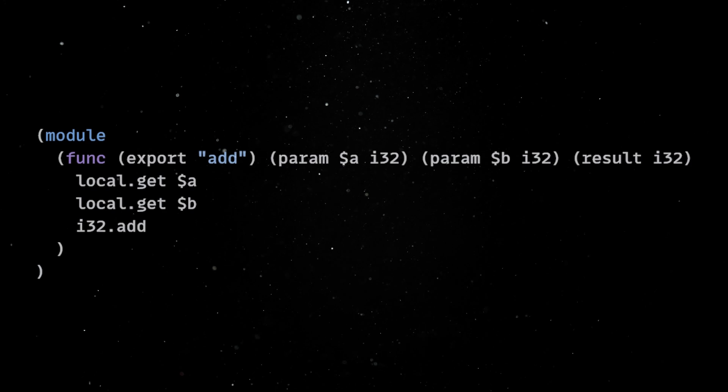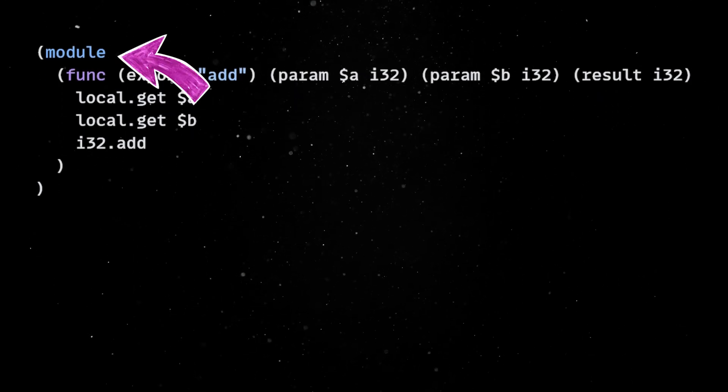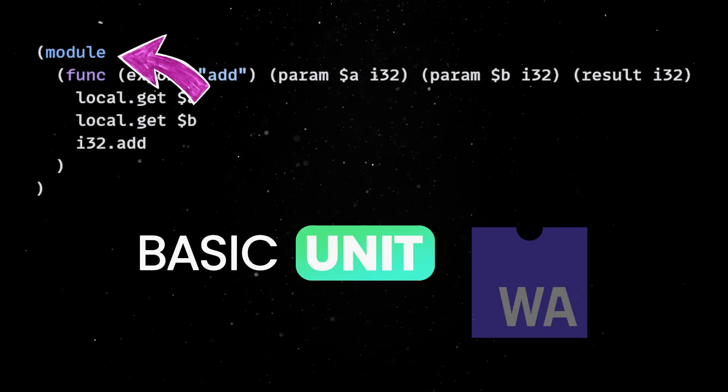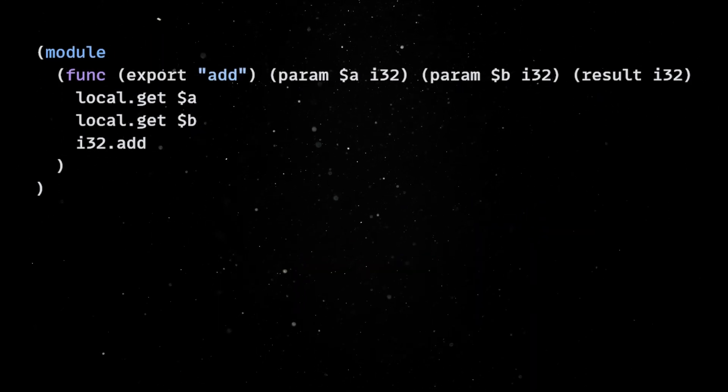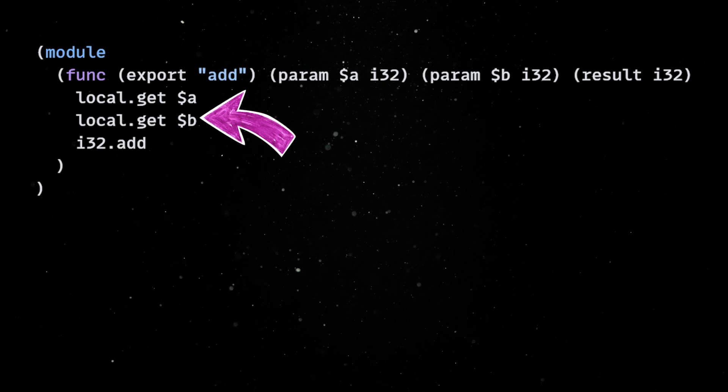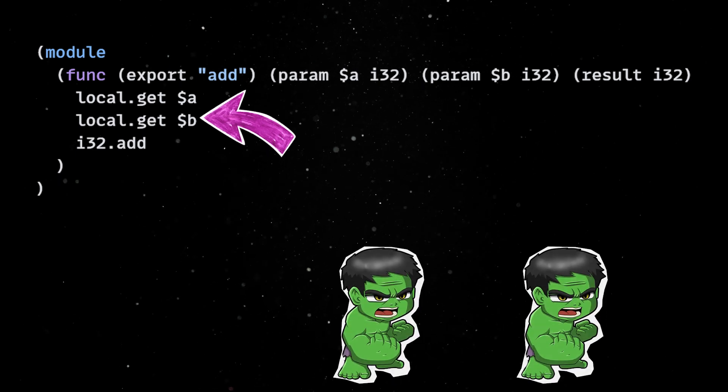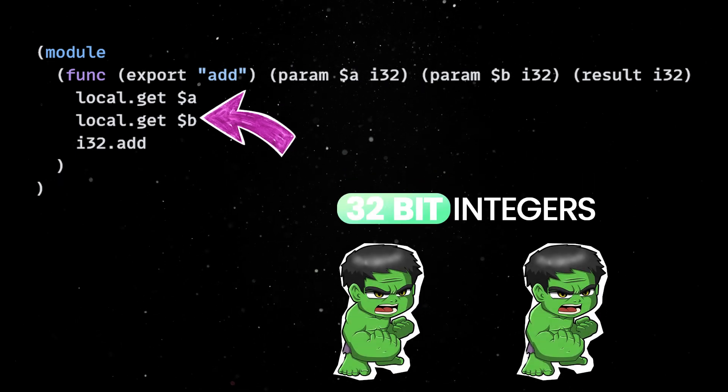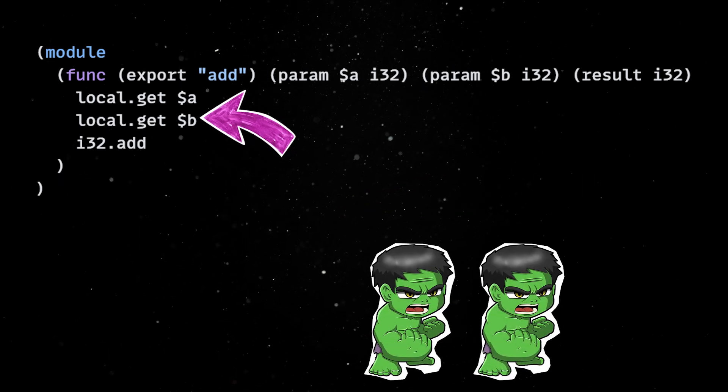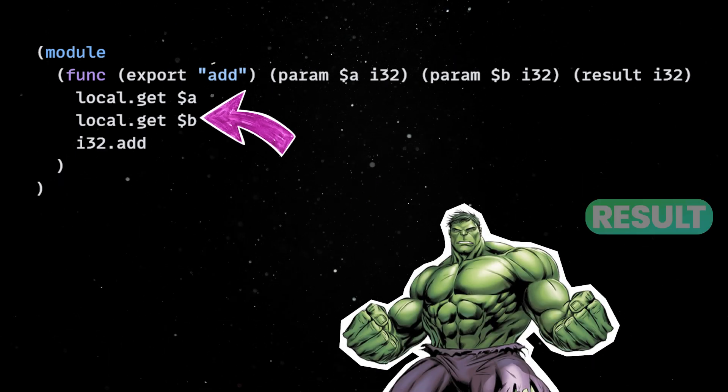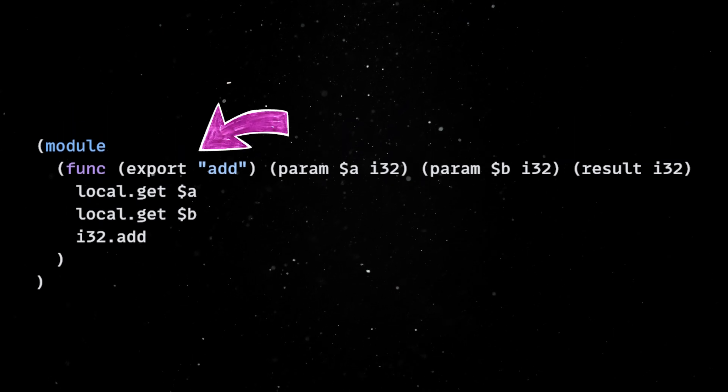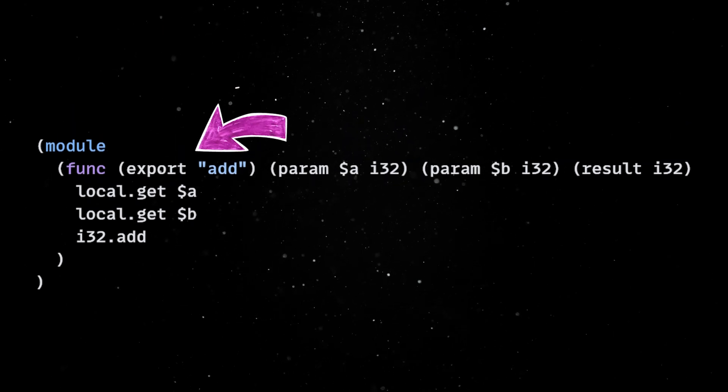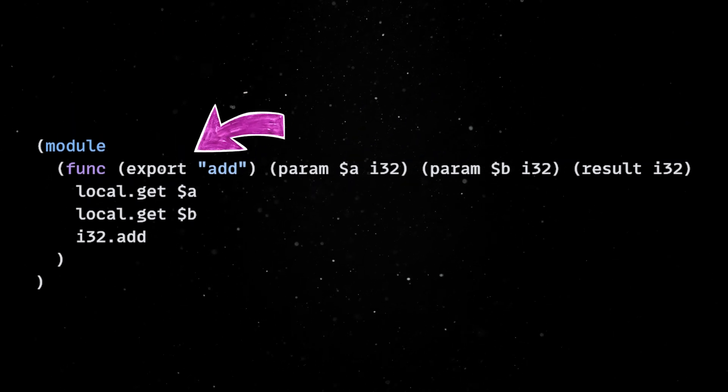The code is pretty straightforward. We start with a module, which is the basic unit of WebAssembly code. Inside we create a function called add, which takes two 32-bit integers, adds them together, and returns the result. Finally, the export keyword makes the function accessible from JavaScript.